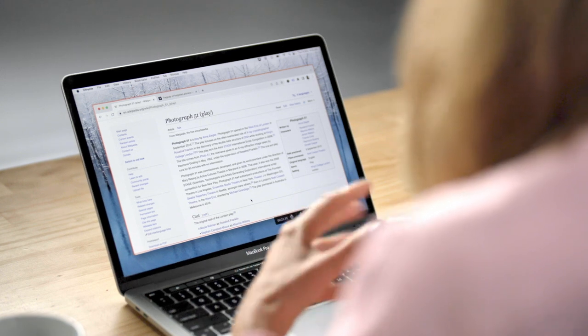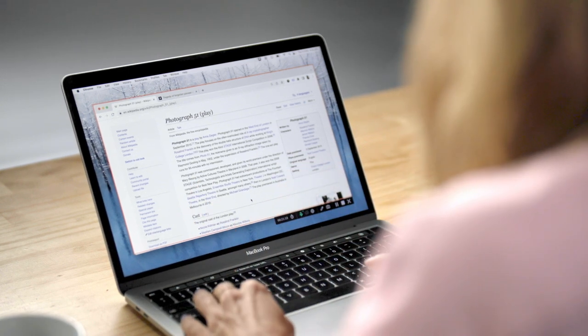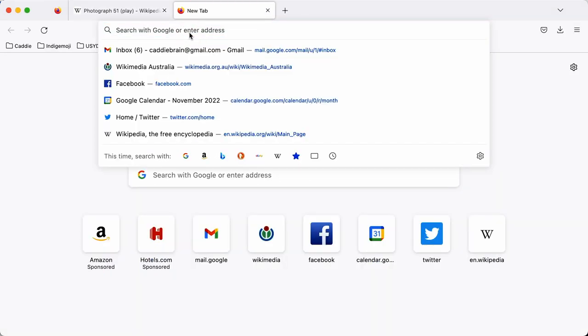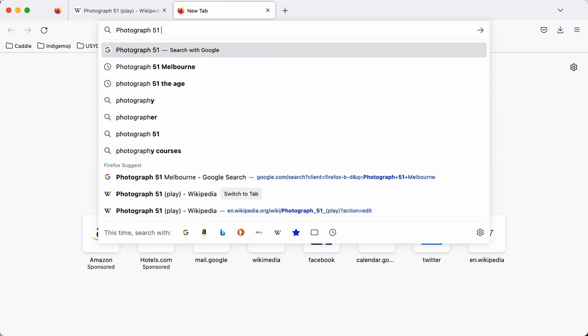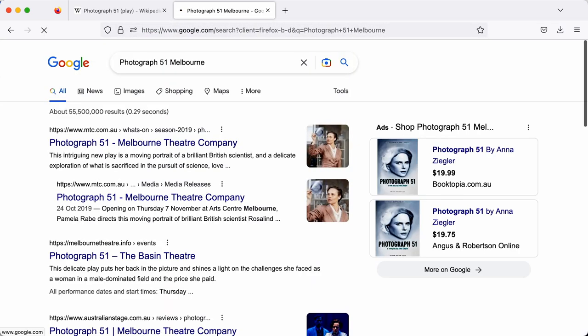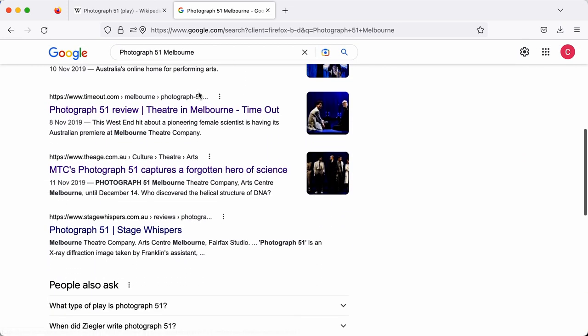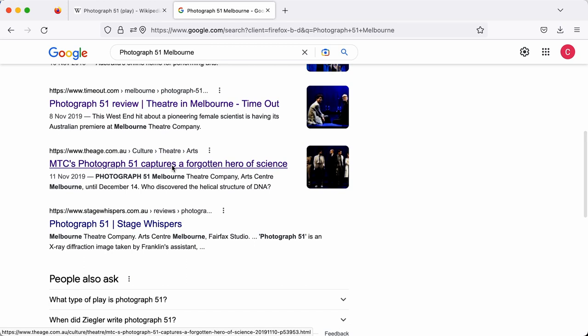We're going to add some news stories or articles that show those new recent productions in Australia, because we need to reference everything that we write on Wikipedia. I'm actually going to go and find a reputable news source now of the play's premiere. I'm going to look up Photograph 51 in Melbourne, and as you can see, there's plenty of coverage of that.